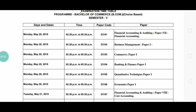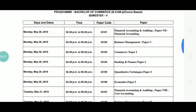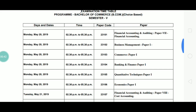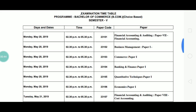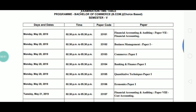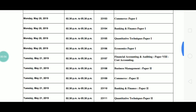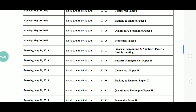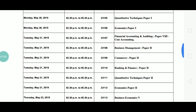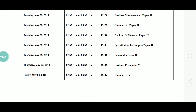So, Bachelor of Commerce — BCOM choice-based Semester 5 examination. The exam starts May 20th. Exam time is 2:30 PM to 5:30 PM, and the first paper is Financial Accounting. On May 21st, you have Cost Accounting, along with other optional papers based on your course. On May 23rd, you have Business Economics.